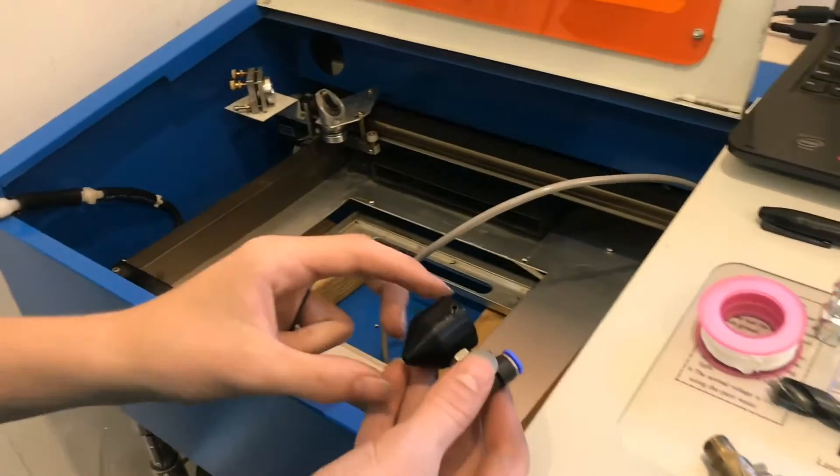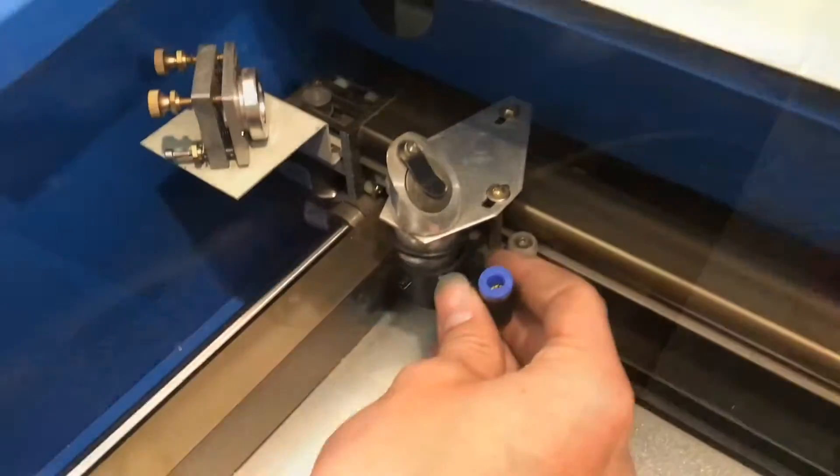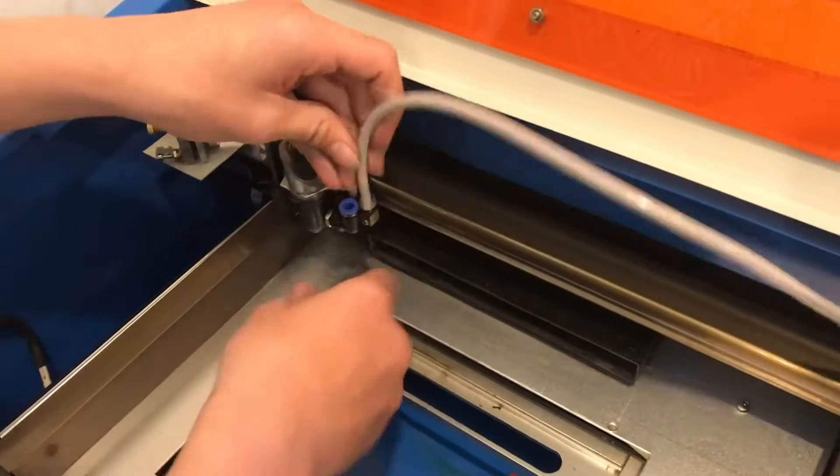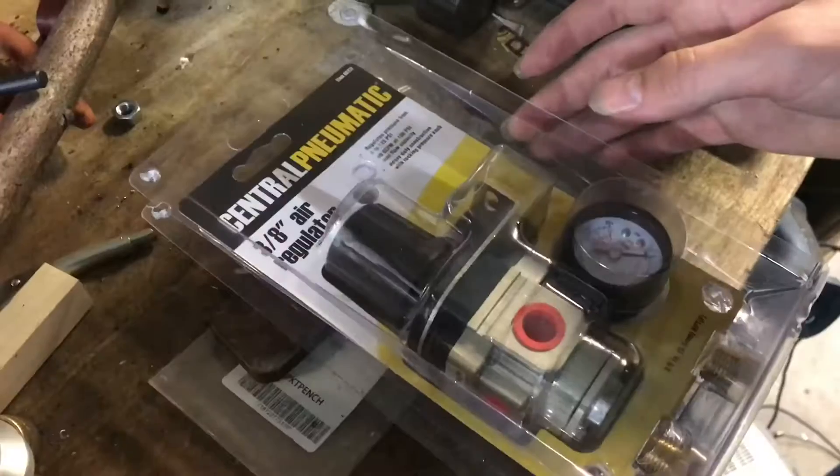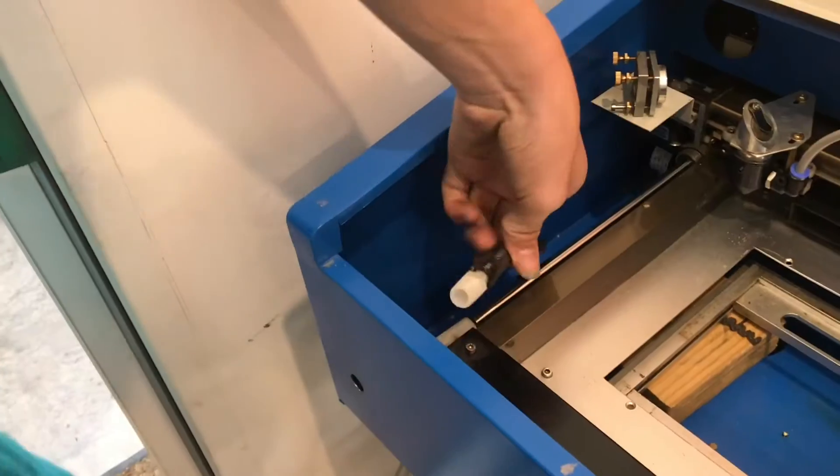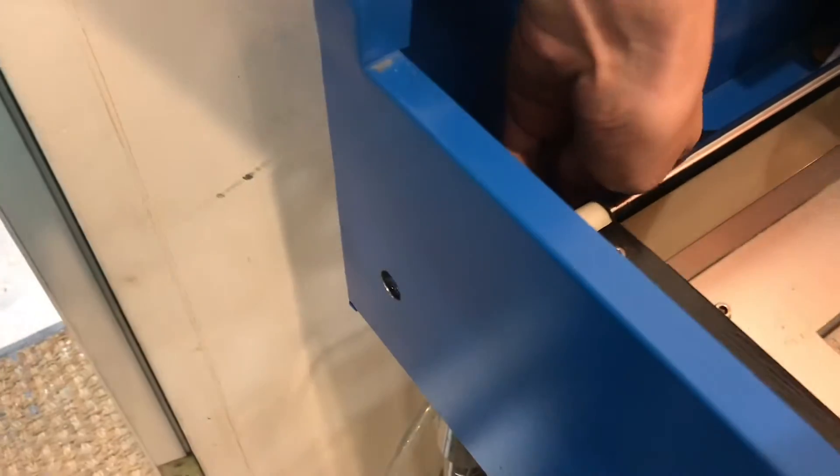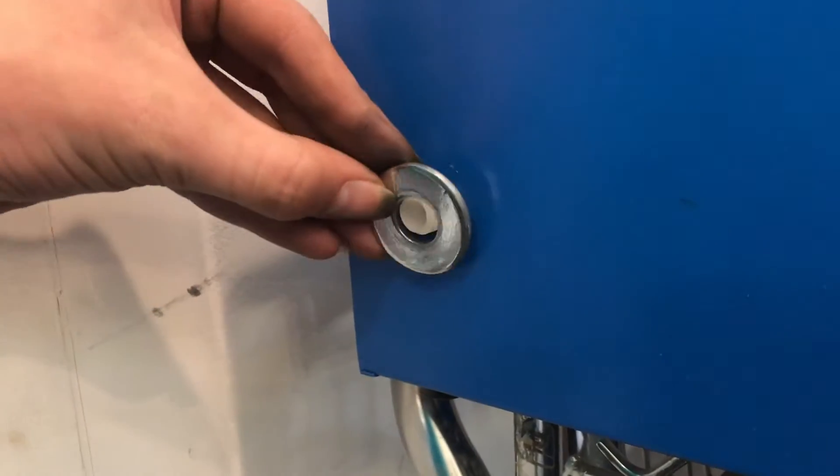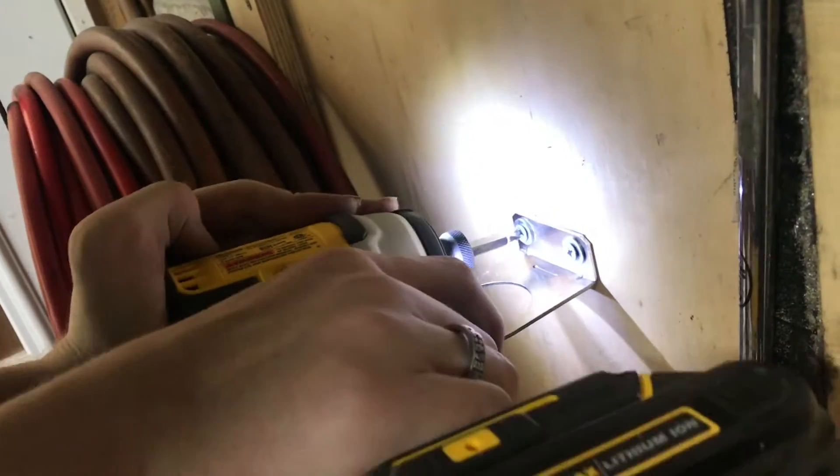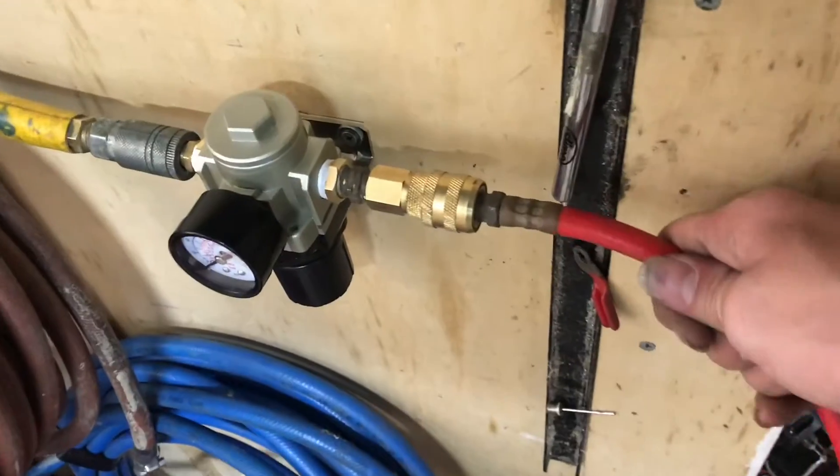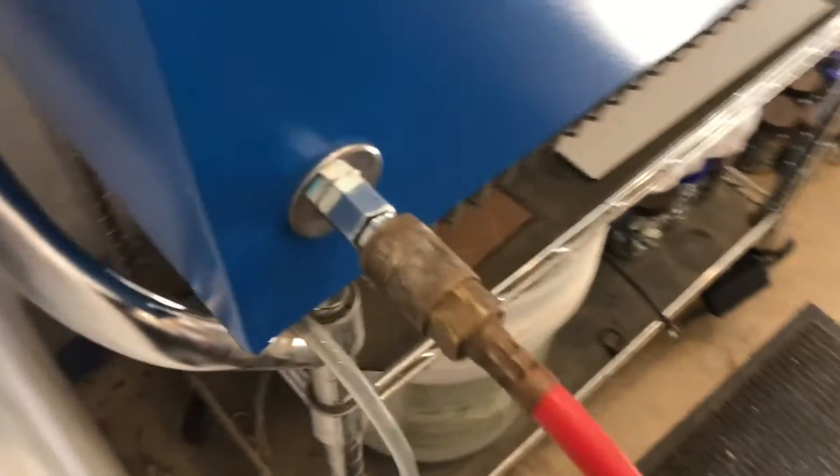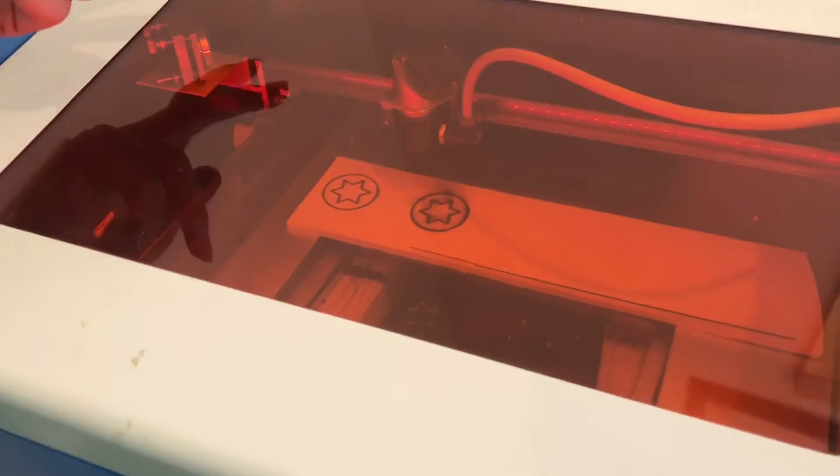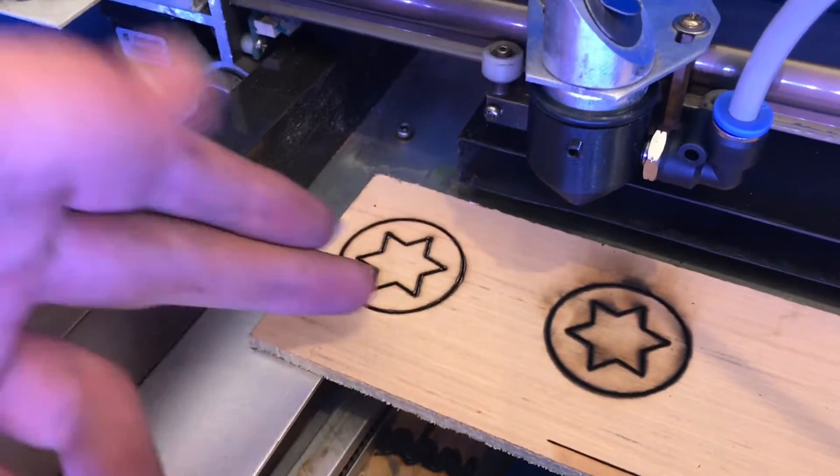In this video I'm going to be installing this air assist system on this K40 Chinese laser cutter. An air assist is super helpful in cutting through different materials like wood and acrylic. If you're cutting through acrylic it'll keep the plastic from melting and melting back together, and if you're cutting wood it'll keep the flame away. When it starts flaming it makes your line thickness bigger, makes your part all black, it just makes everything work much cleaner.